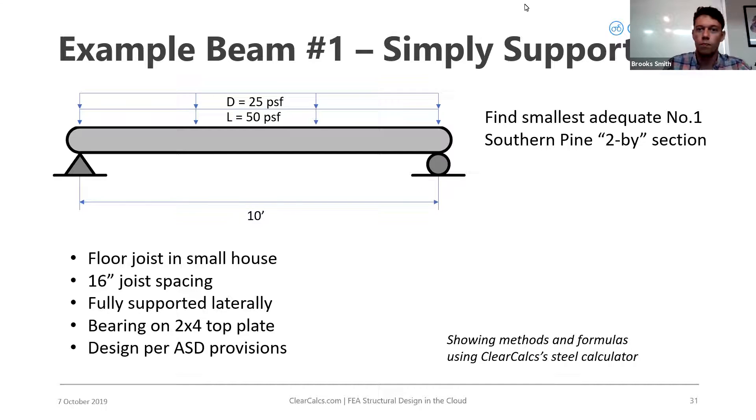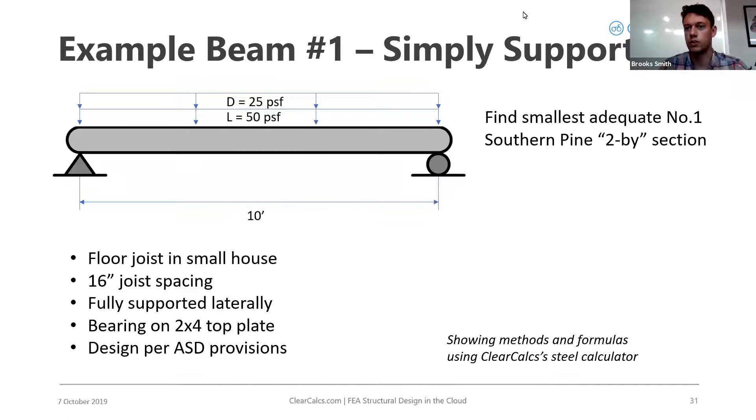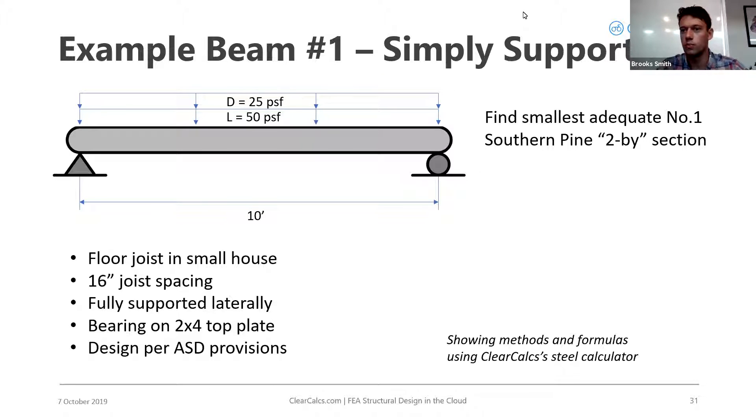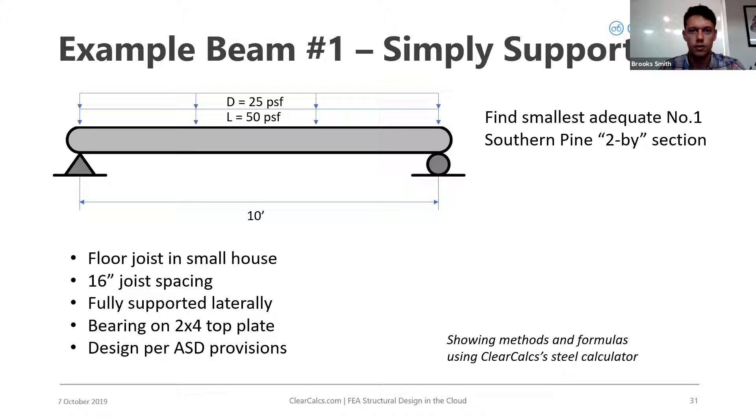It's asking us to find the smallest adequate number one Southern Pine 2x section. So what we mean by 2x is 2x4, 2x8, 2x10. We want to find this section. So I'm going to go into ClearCalc and show you how we do it here.